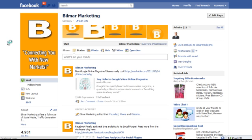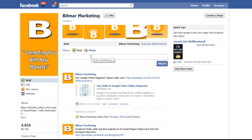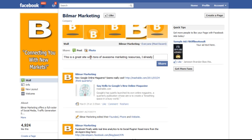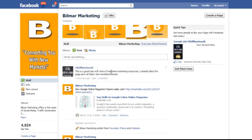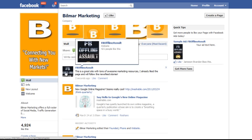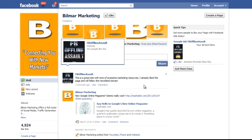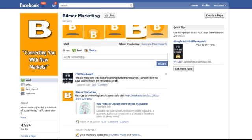Let's come back, refresh, and walk through the same thing. Now I'll type 'tons of awesome marketing resources' — I already like the page — 'and we'll follow the news feed stories.' Let's say that was my comment and go ahead and share. You see the different element now — it's all linking back to FB Offline Assault as its own identity. There's a benefit right there: you didn't even need to drop a link. You can just keep coming onto somebody's wall and commenting simply as FB Offline Assault, providing tons of value.